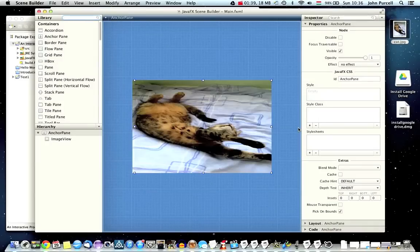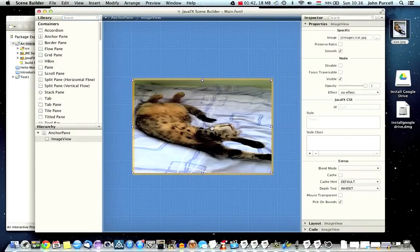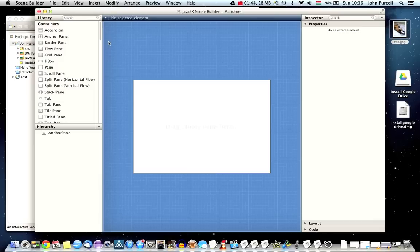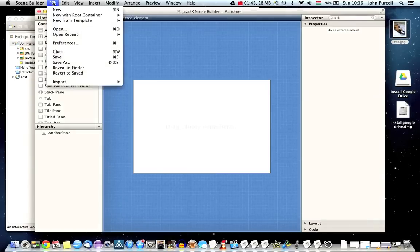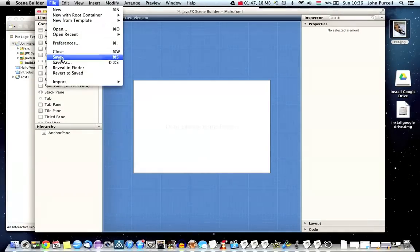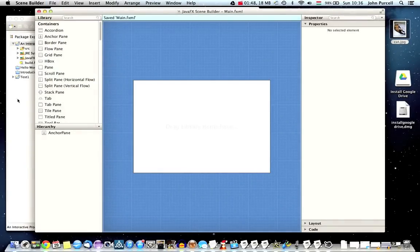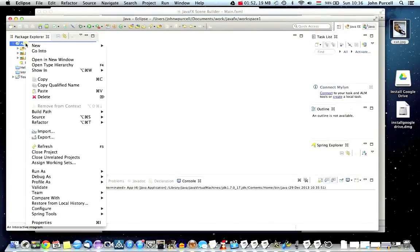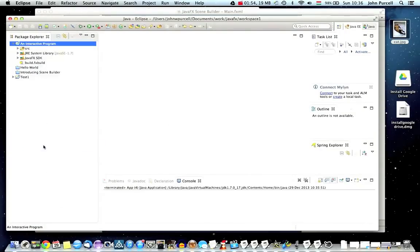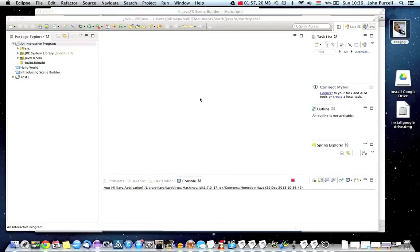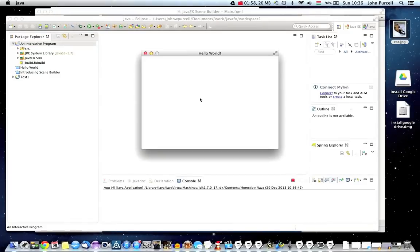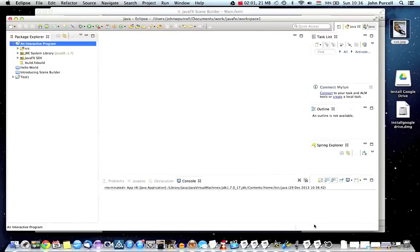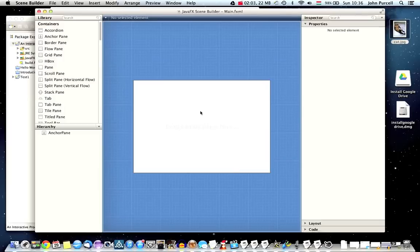I'm going to go to scene builder now, and I'm going to open the FXML file from the application that I just created. So I've got a folder here that I've created called workspace. And here's my interactive program. And I'm going to open main.fxml here. So I'm just going to delete this image and go to file save. And go in Eclipse, I'm going to right click my project folder and go to refresh. And now let's just run this and check that we get a blank window. So we do. So it looks good.